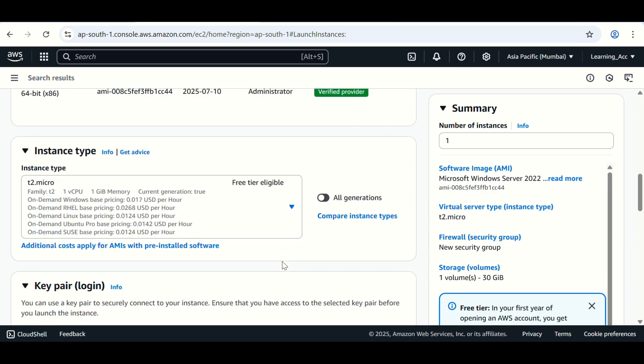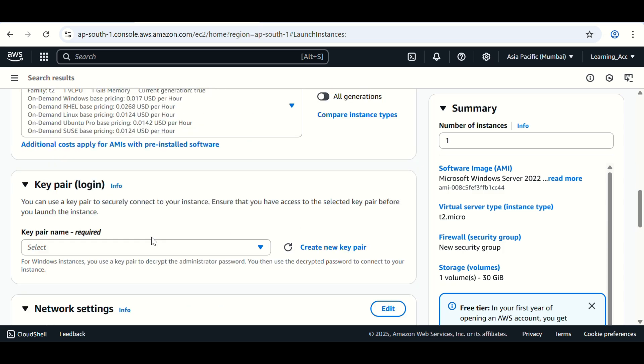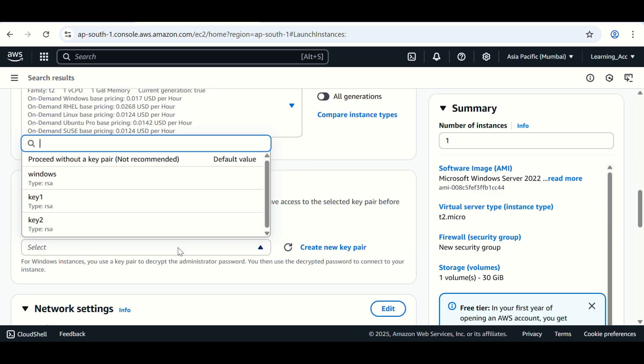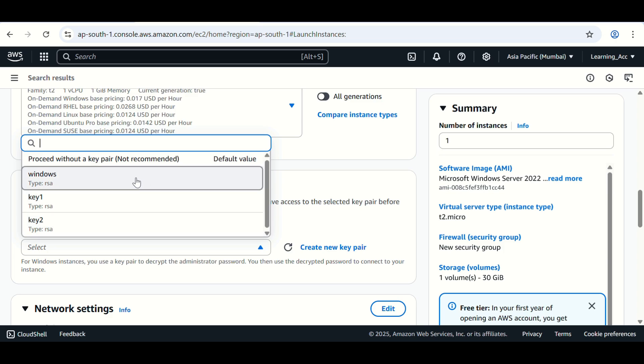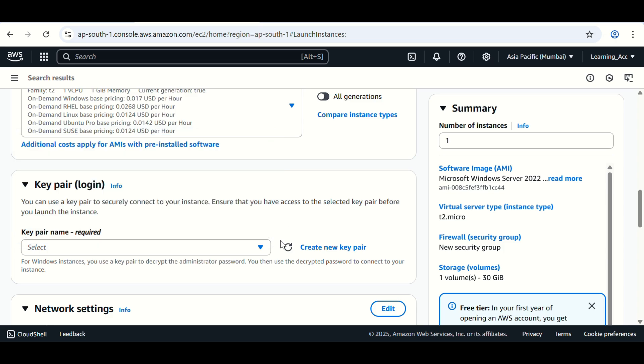Scroll down. Here you can see T2 micro is already selected in the instance type, so you can keep it as is. In this section, you need to select the key pair if it is already created. If not, then you can create a new key pair using this create new key pair option.